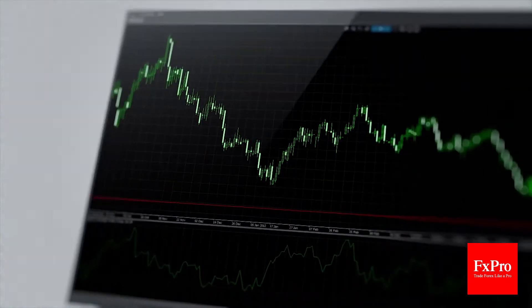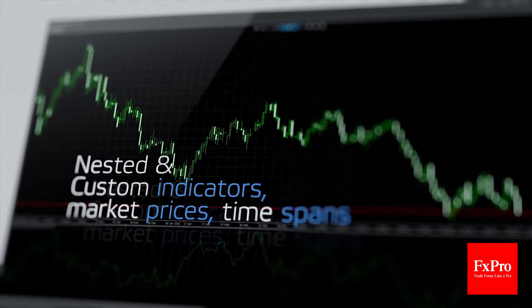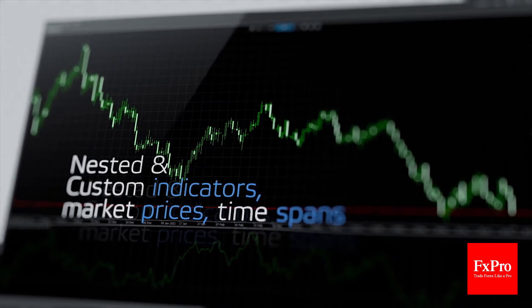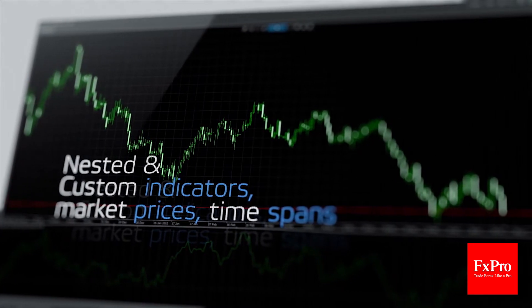Robots in C-Algo can trade based on nested and custom indicators, market prices, time spans and almost any other reference you want to include.